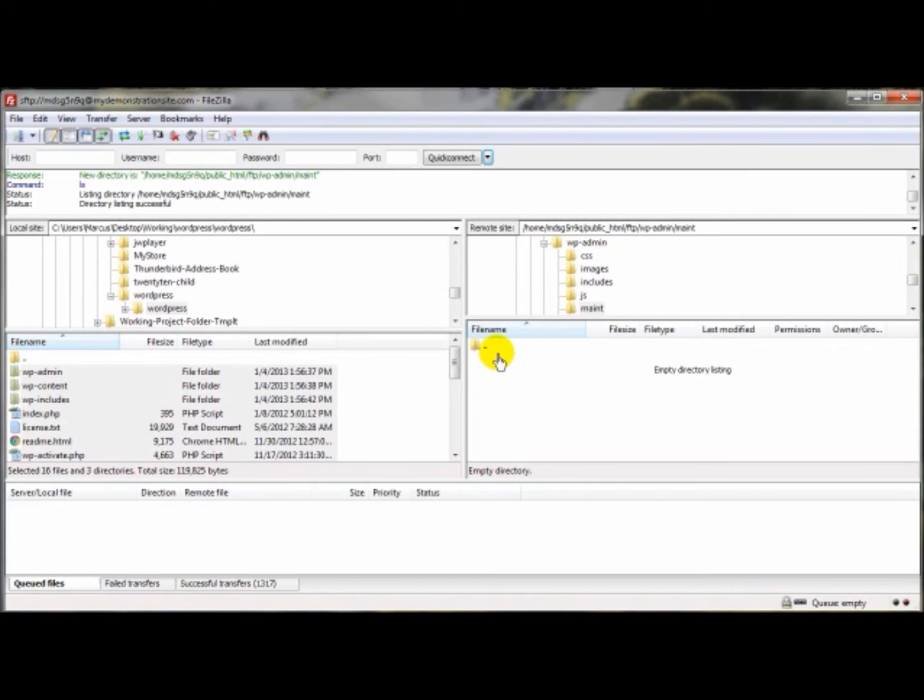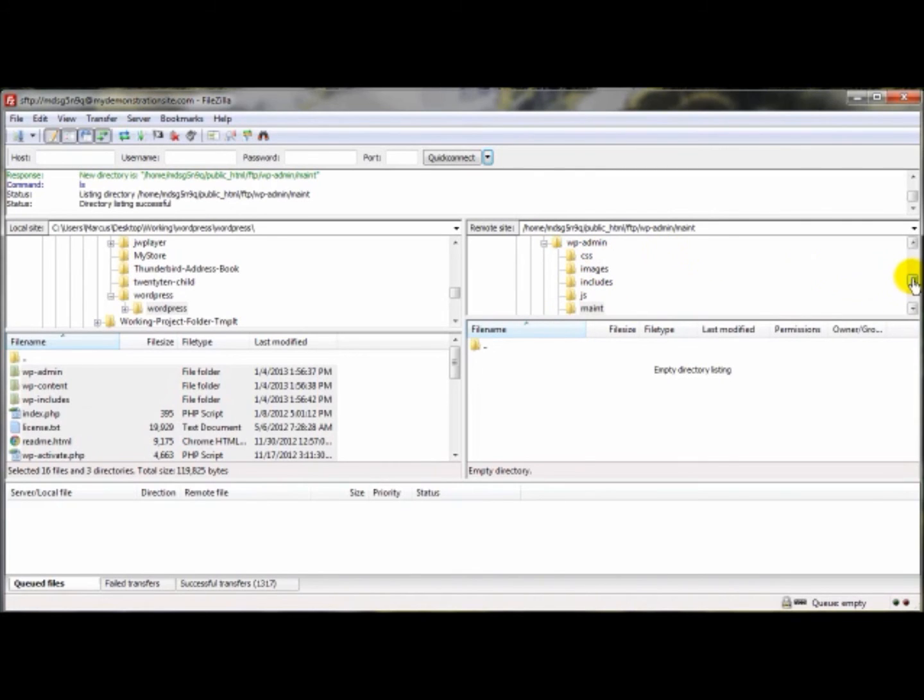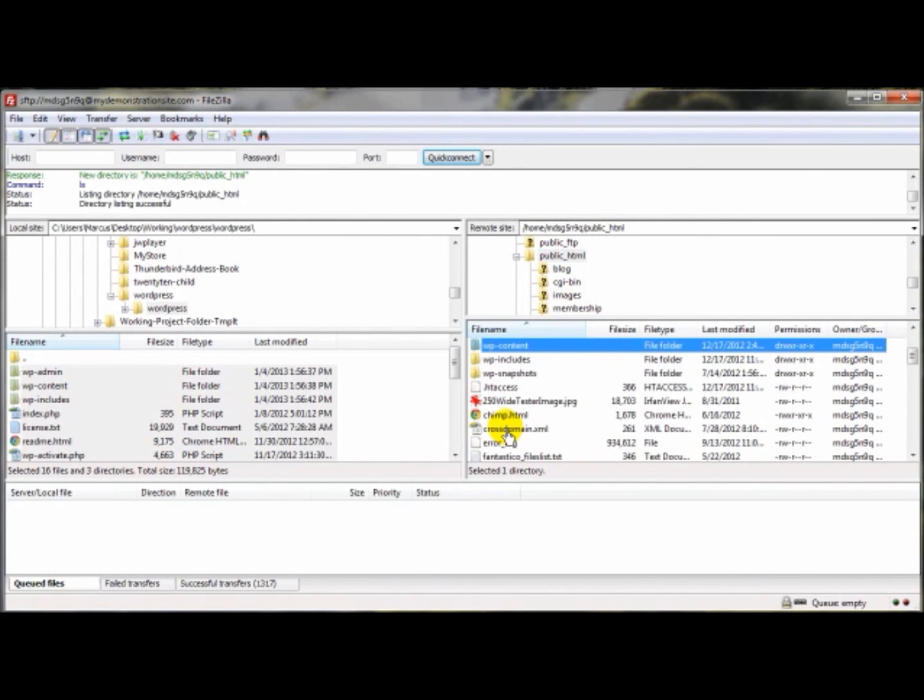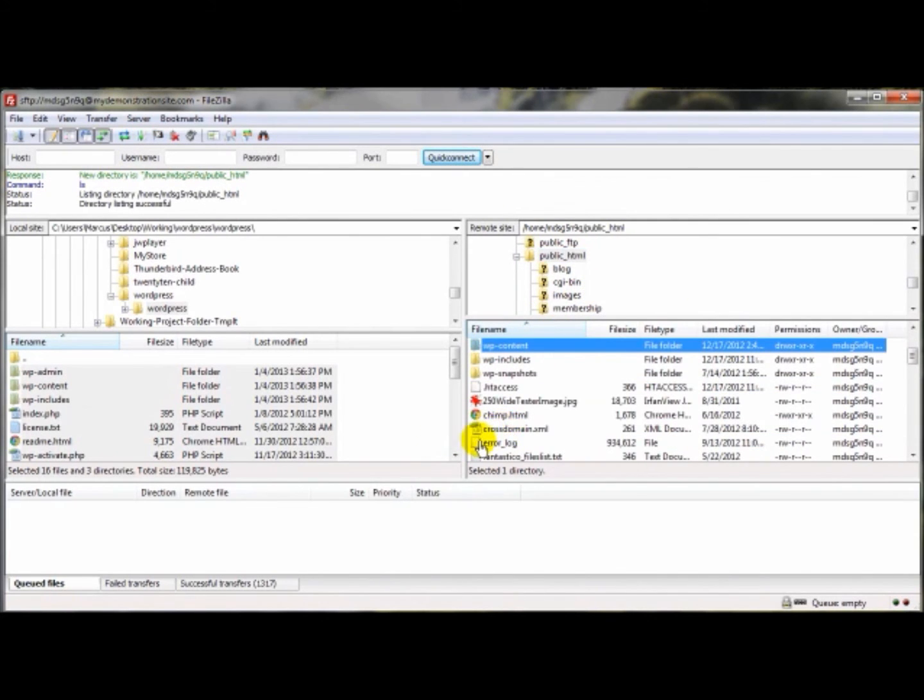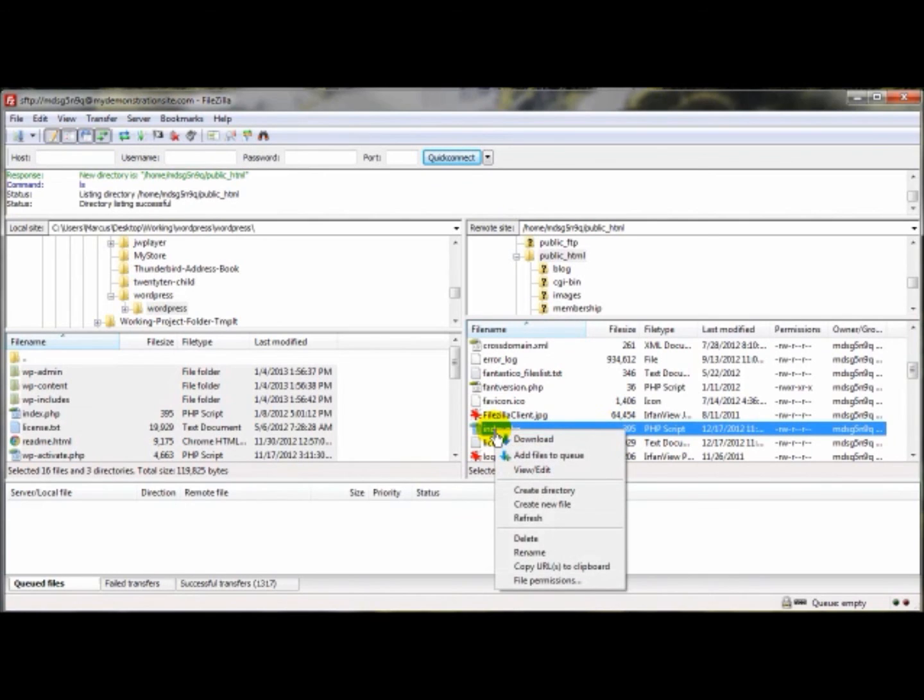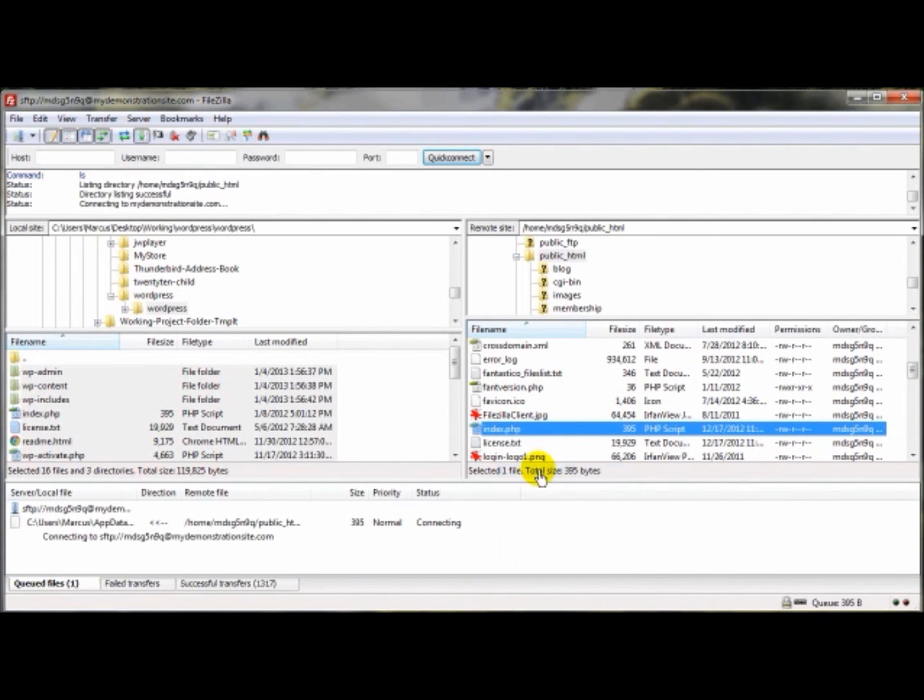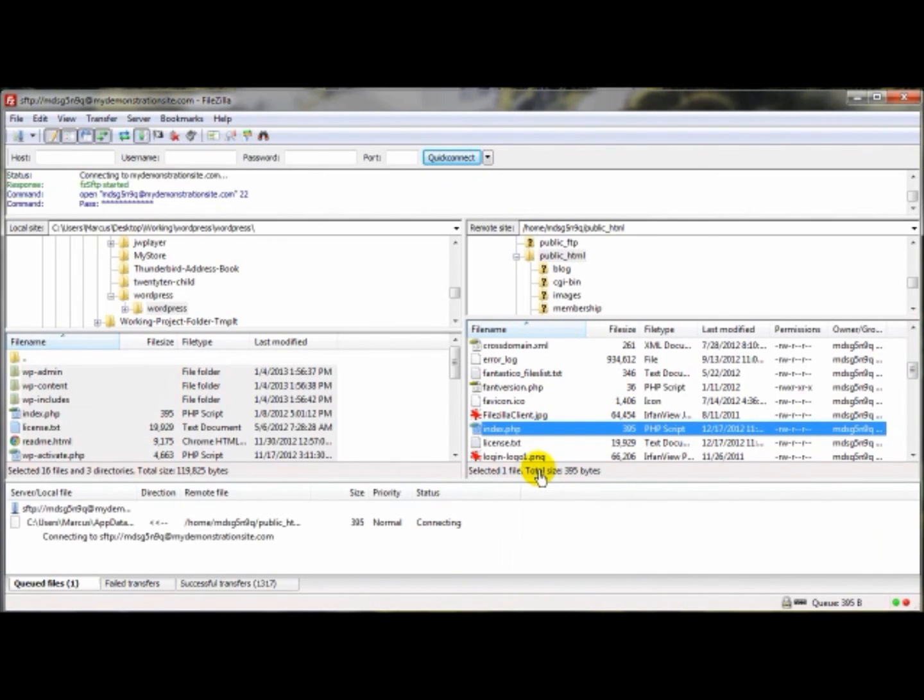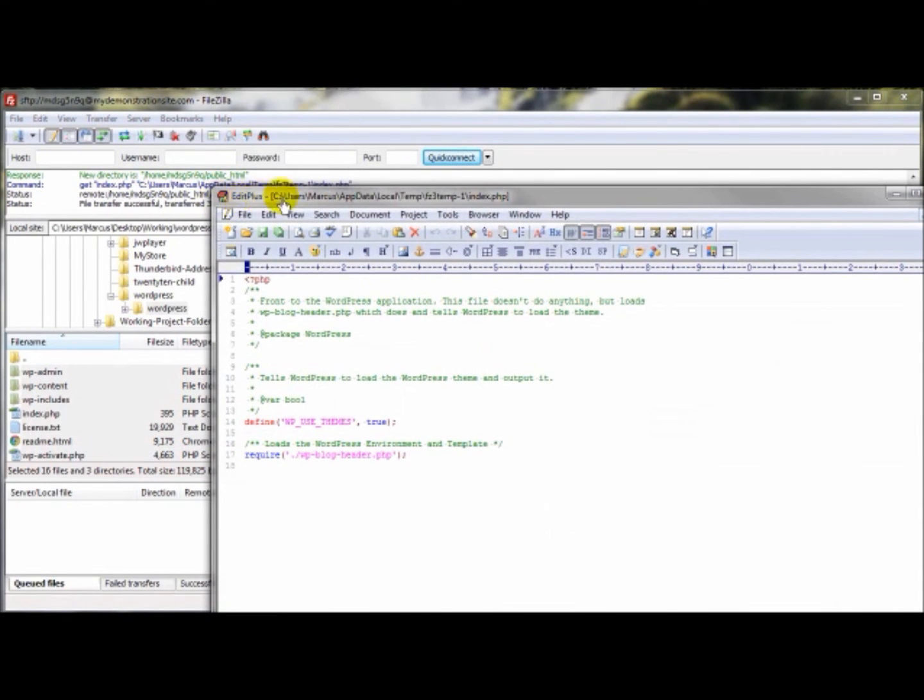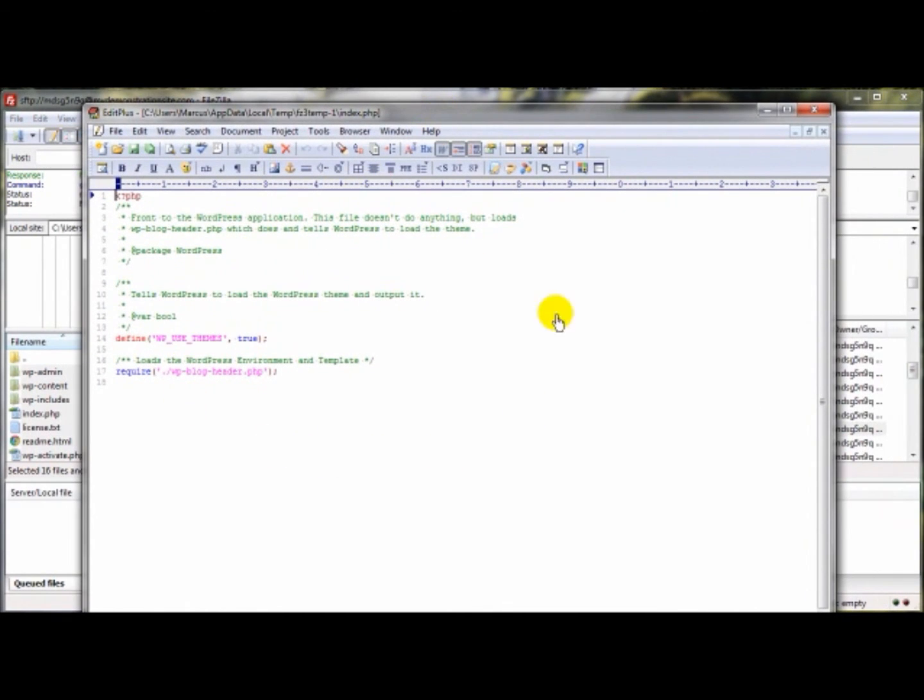Now let's find a PHP file and open it in our EditPlus 3 program. Let's see here, public_html, there should be something in here. Here's an index.php—it's got something in there. I'm going to right-click, View/Edit, and there it is, EditPlus.